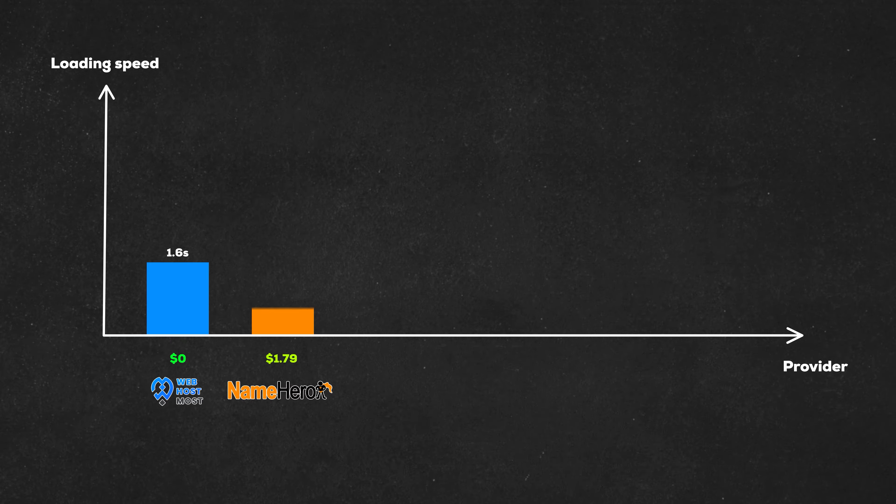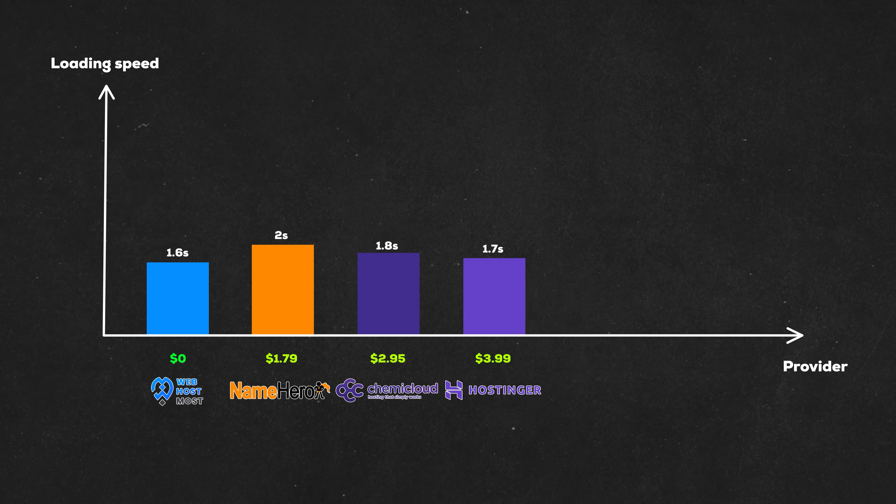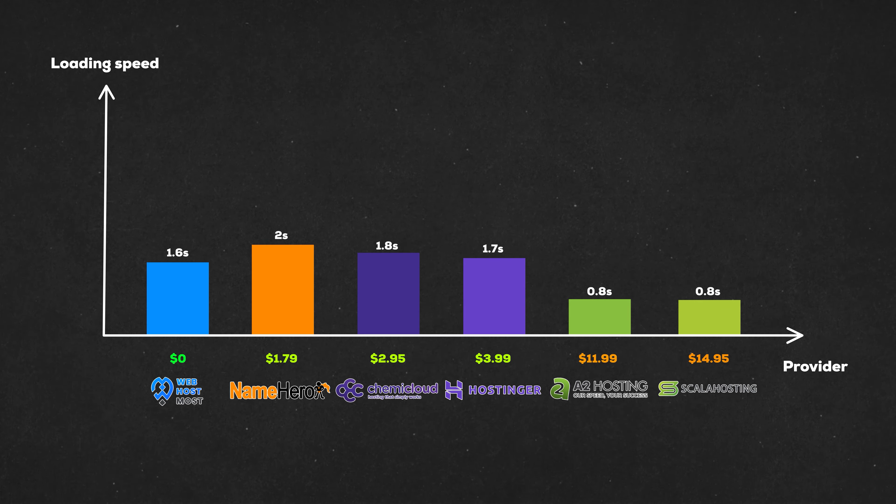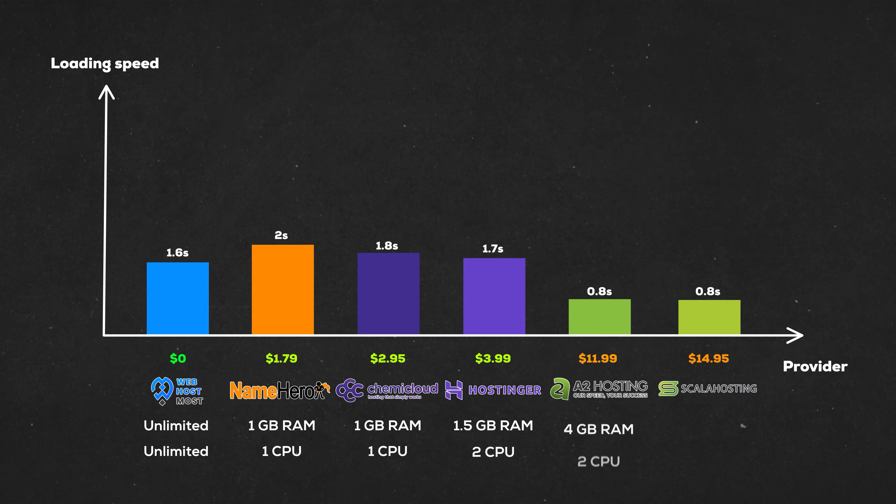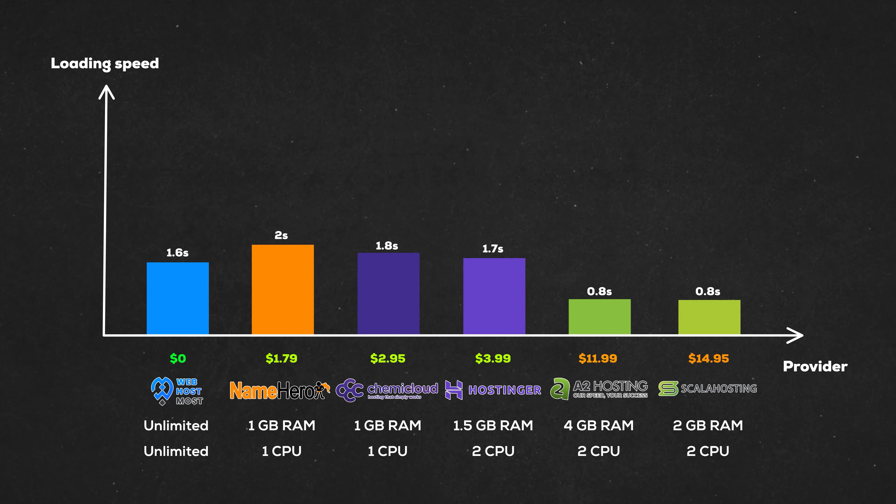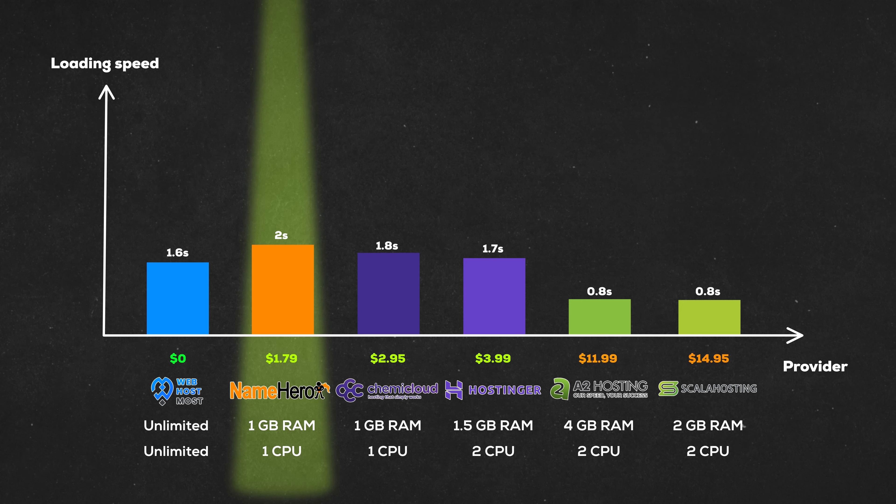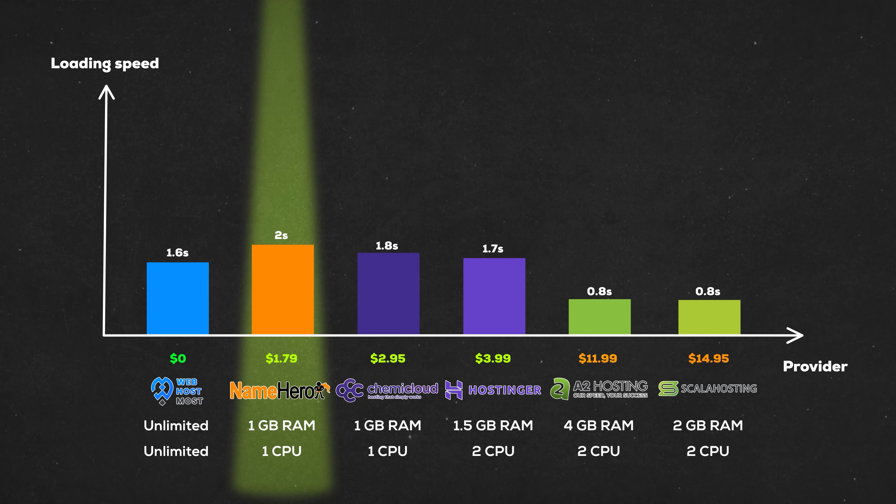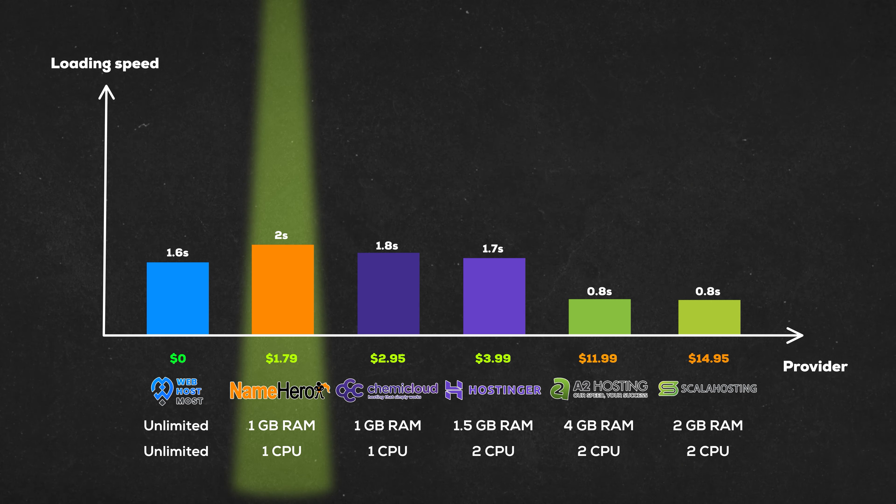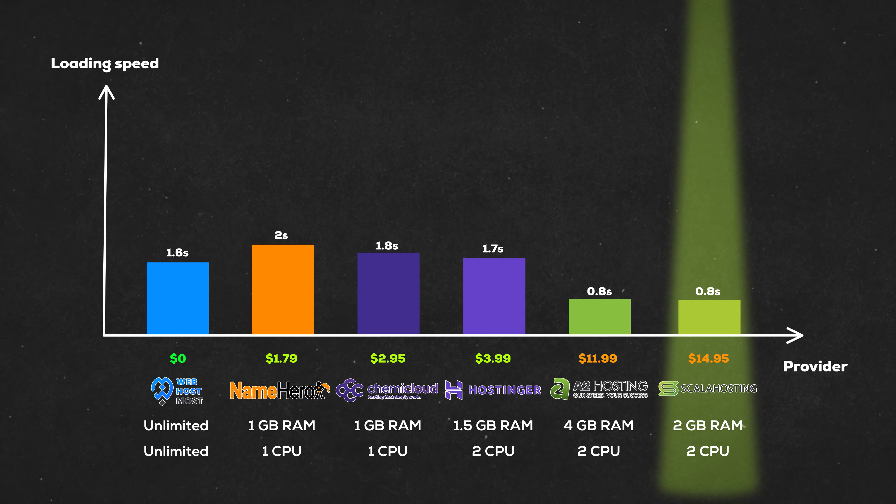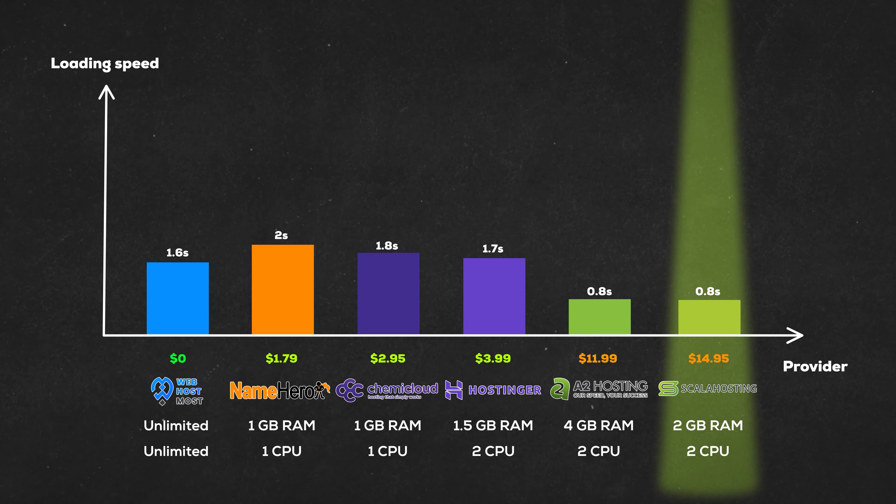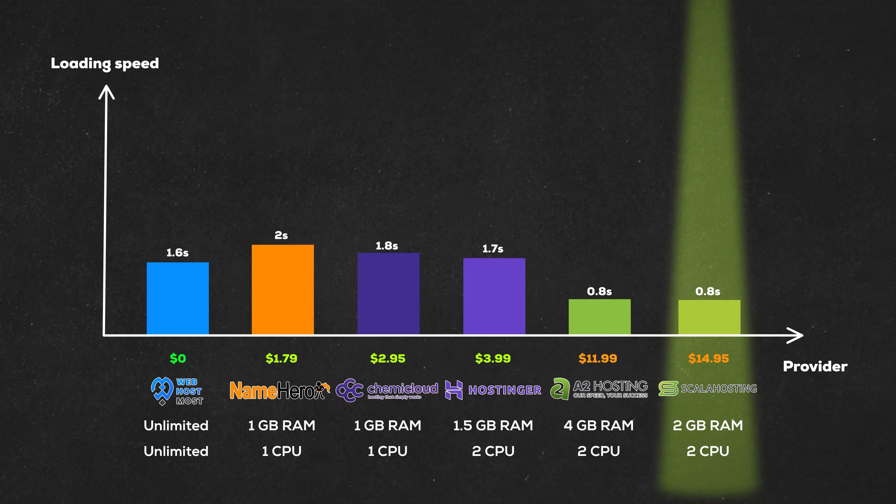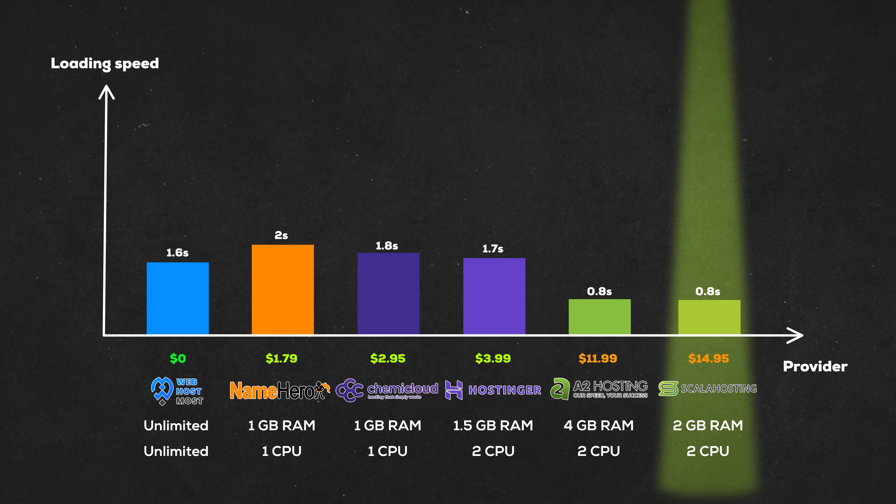Here's a chart of each provider I mentioned that runs Lightspeed and NVMe. They each offer their respective amount of resources for quite a varied price, starting with NameHero at $1.79 for one gigabyte of RAM and one CPU core and ending with Scala Hosting for two gigabytes of RAM and two cores that will end up costing you $14.95.